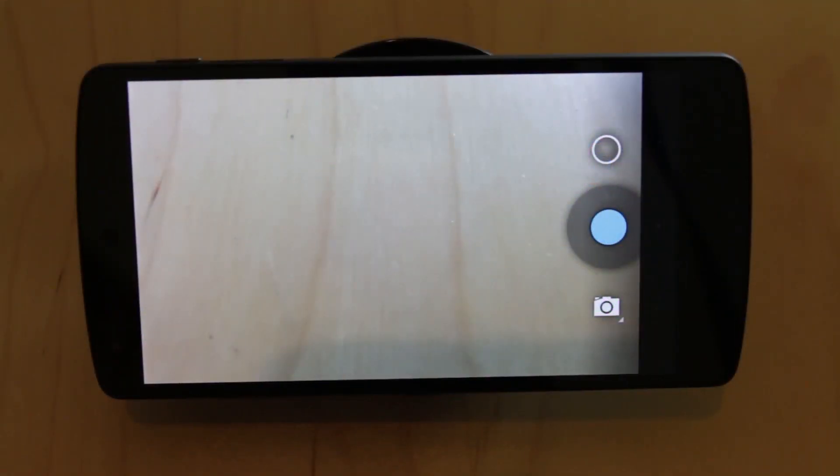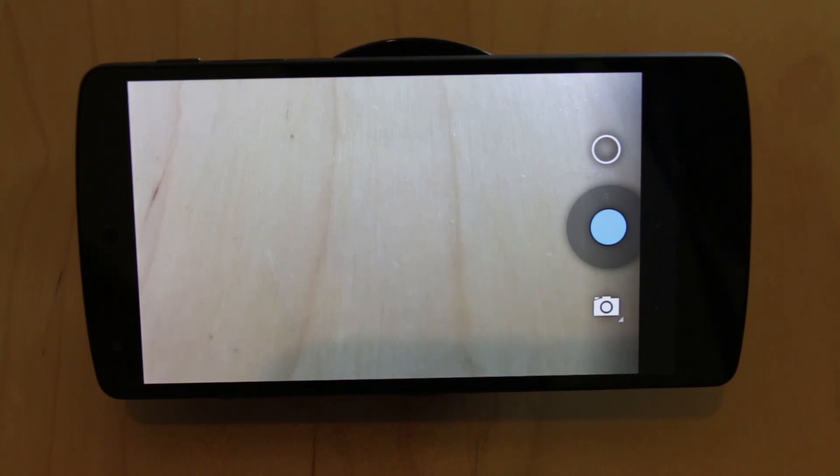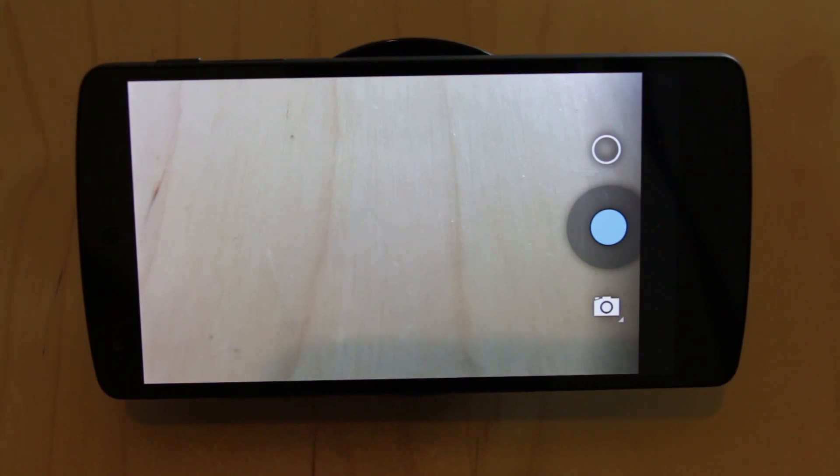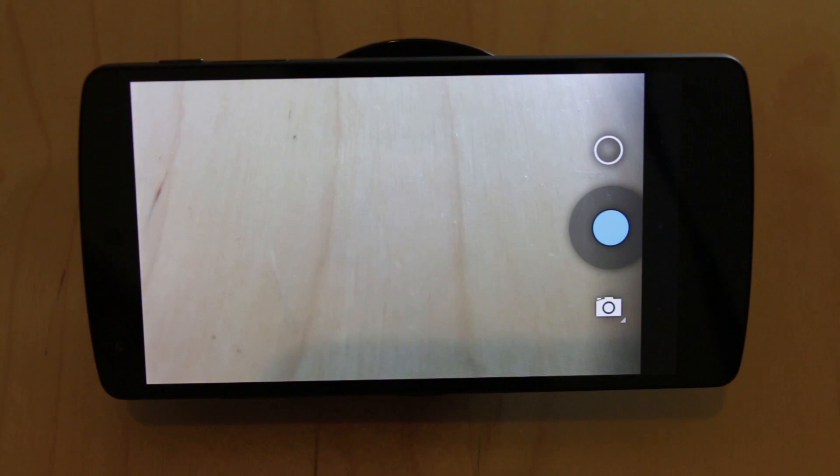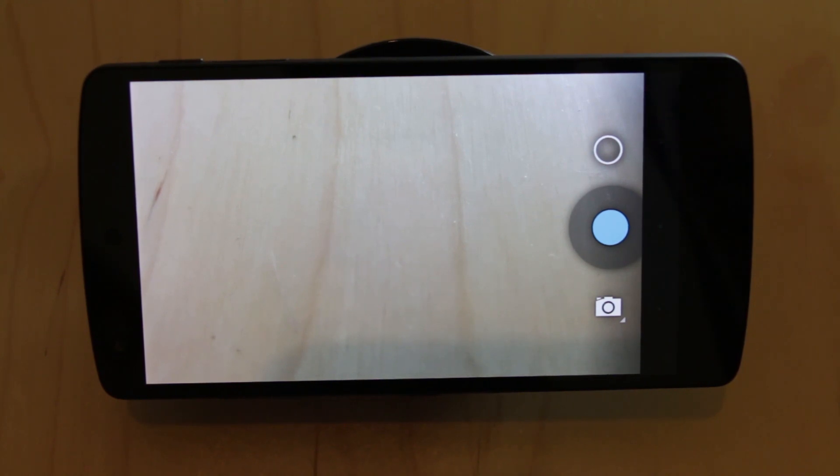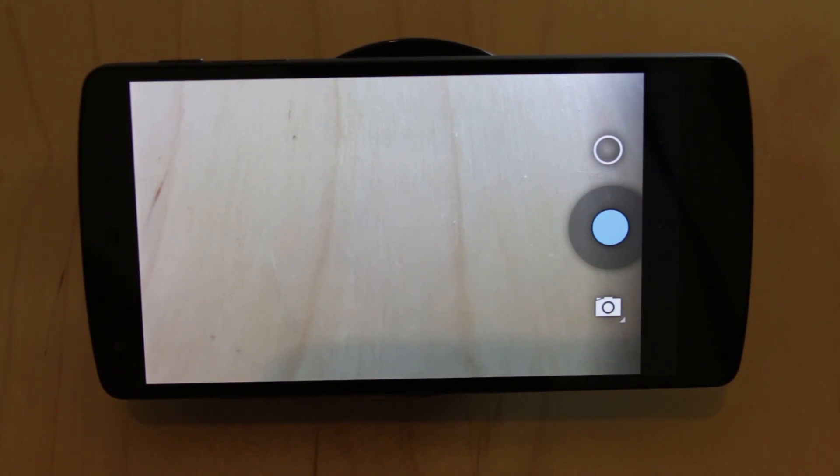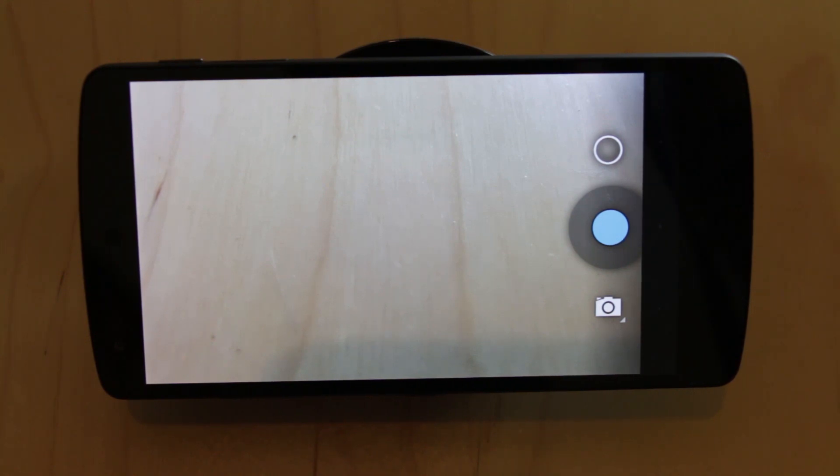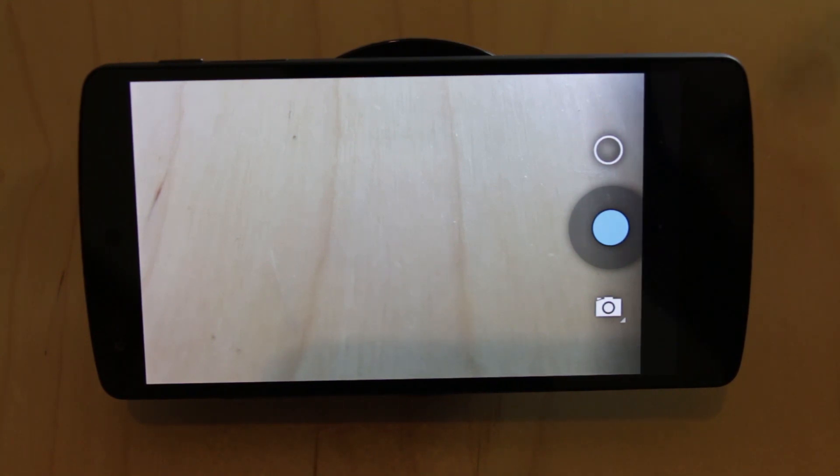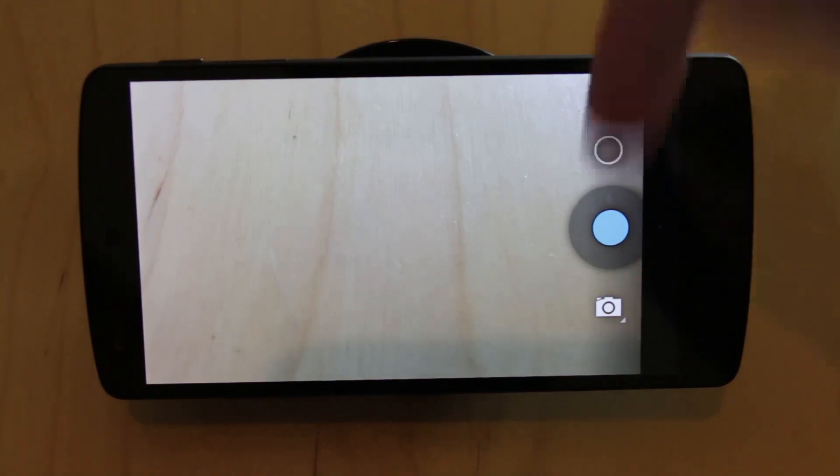So in my first look at the Nexus 5 camera I wasn't particularly impressed, but I've spent a bit more time with it over the last few days and I have some observations. I don't think it's the Nexus 5 camera's fault. I actually think all of the issues I was having really are down to the rubbish app that is shipped with Android.